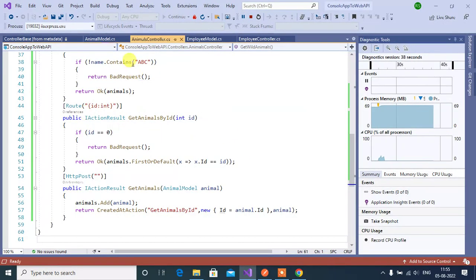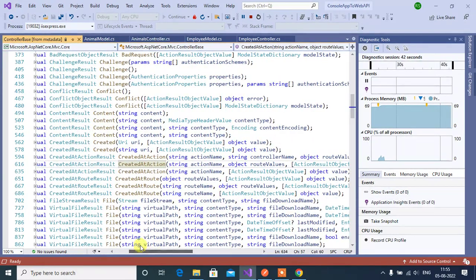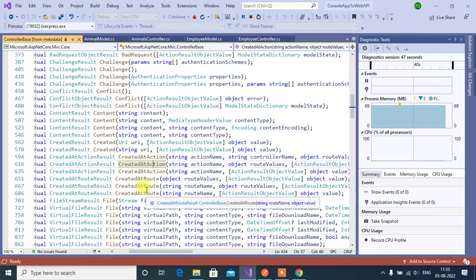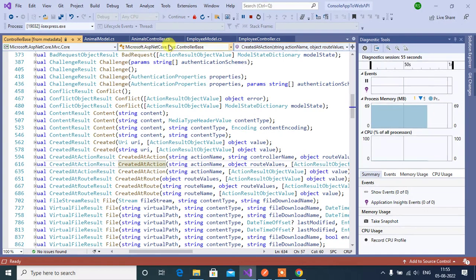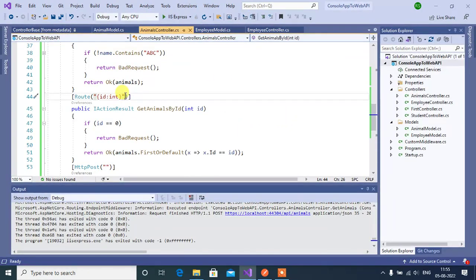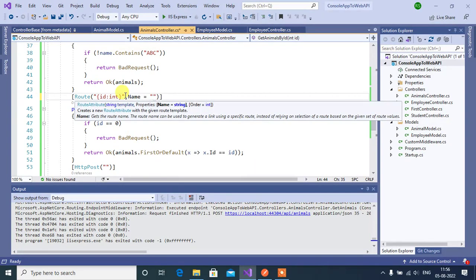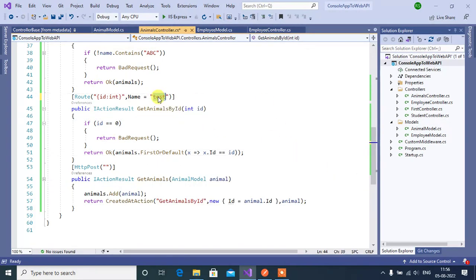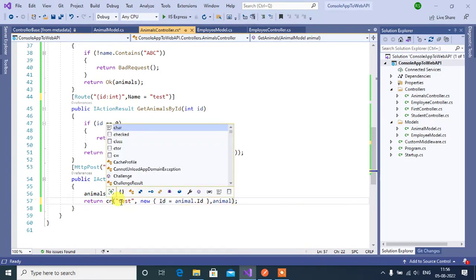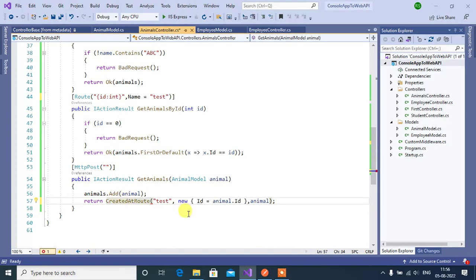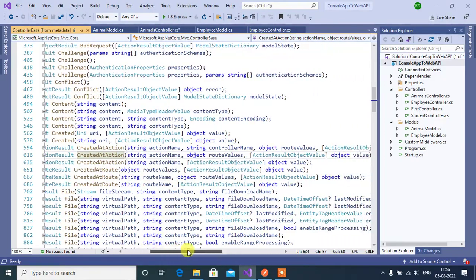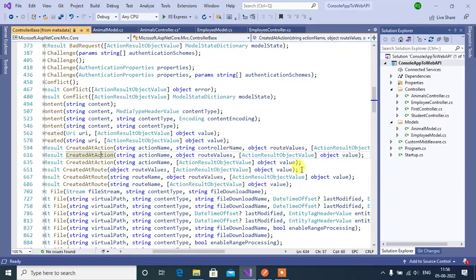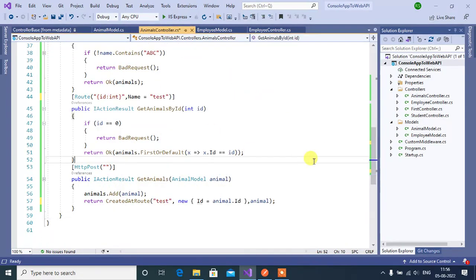In the ControllerBase class there is also a CreatedAtRoute method. In ASP.NET Core web applications we can give a name to a URL using the name parameter in the Route attribute. Go to the animals controller, stop the execution, and add a name attribute to the route — for example, 'test'. Using this route name we can access this method. Replace the call with CreatedAtRoute, passing the route name and route values. There are three CreatedAtRoute overloads; here we use the second: string route name, object route values, and then object.